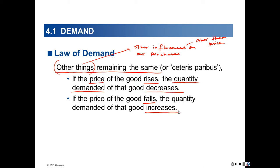Does this make sense? Is this the way most people behave? When things become more expensive, we tend to buy less. When things become cheaper, we tend to buy more — provided all the other influences on our buying behavior remain the same.